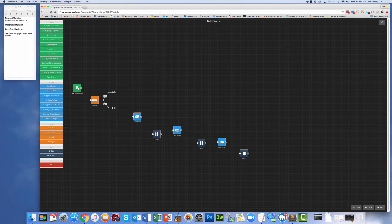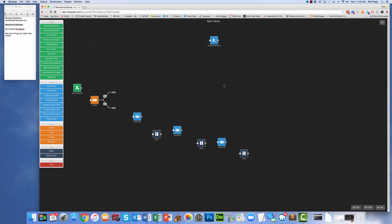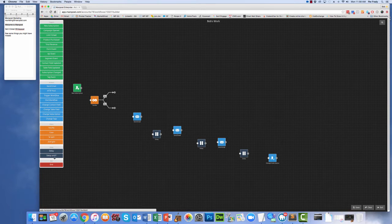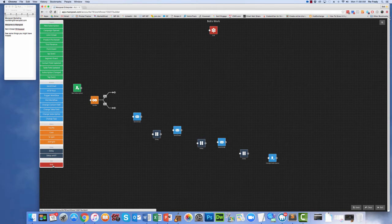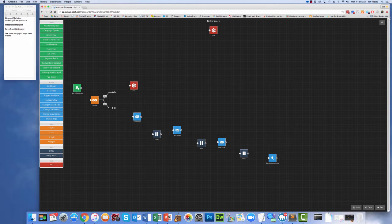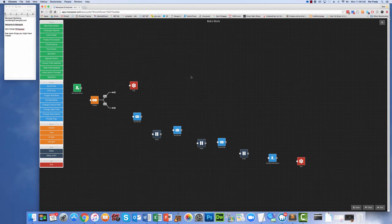Then I know at the end I want to change their subscription, so I click on Change Subscription, bring that in, and then I know I'm going to want to end it. I want to end it once for current customers and once for people going through the workflow. So I'll put that up here, and I'll put that down here. Okay, we're ready.